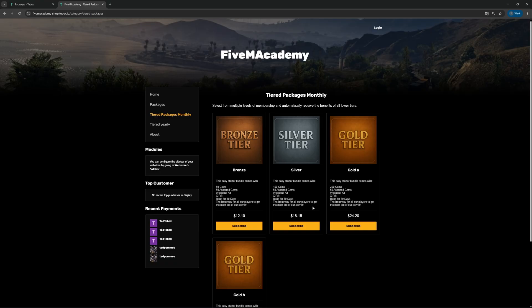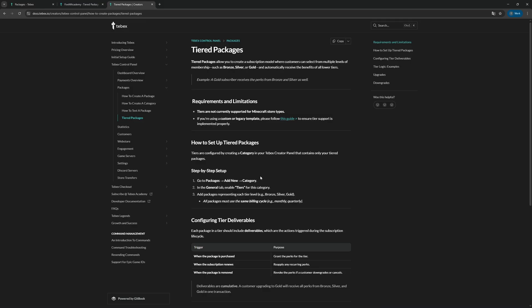Since all of these packages have the same duration, in this case 30 days, this will allow the customer to easily upgrade their package even during a cycle, and those changes will take effect immediately. I will link to the documentation in the description.